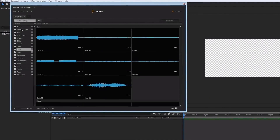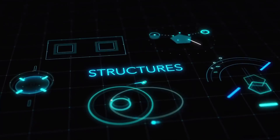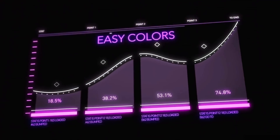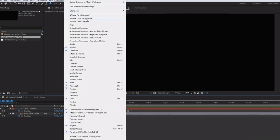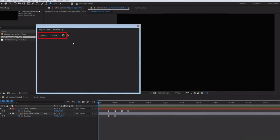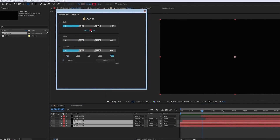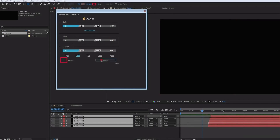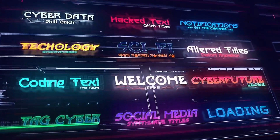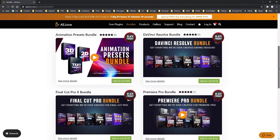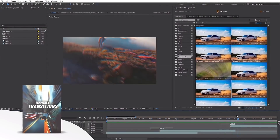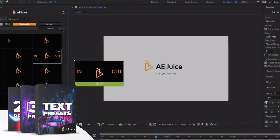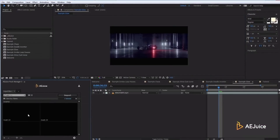AEJuice also offers flat icons, 2D and 3D assets, professionally produced sound effects, and a HUD package — all absolutely free. These elements would literally take hours to create, but with AEJuice you get them with the click of a button. My favorite free plugins include Copies, which lets you copy and paste keyframe speed graphs for identical speeds, and Shifter, which offsets layers with one click. For advanced needs, check out AEJuice's bundles — I personally recommend the I Want It All bundle. AEJuice is a necessity for any serious motion graphic designer.